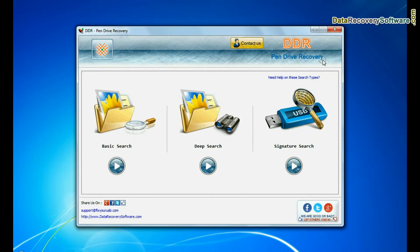Run BDR pen drive recovery software. Software has 3 recovery modes. Choose any one recovery mode and continue.